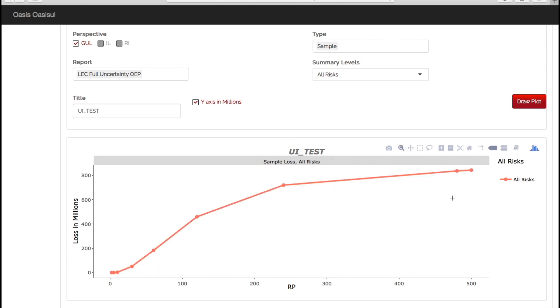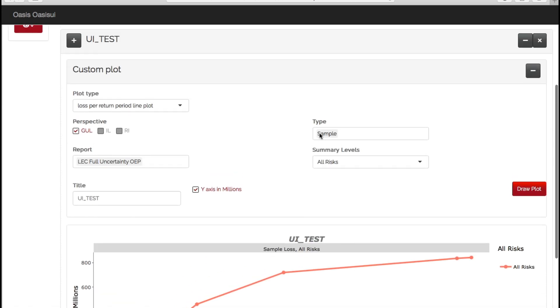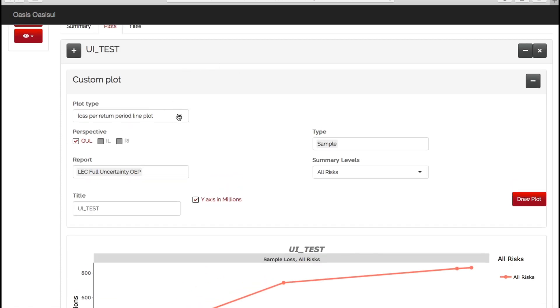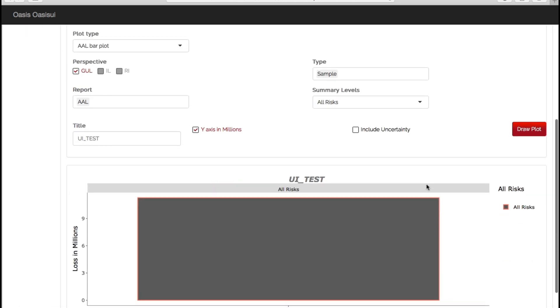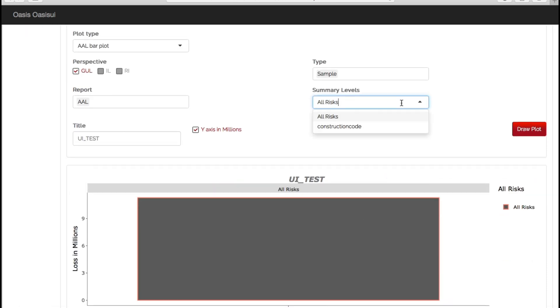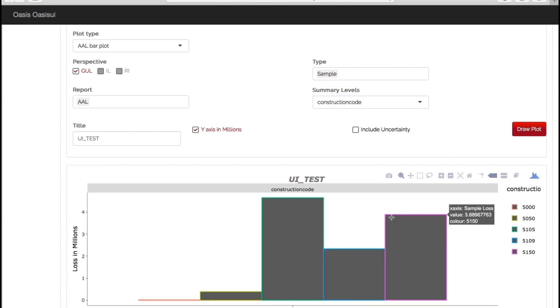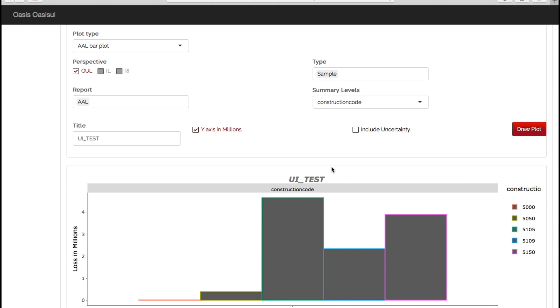Now you can also choose your AAL plots here. We have an AAL plot for all risks, but if you want to look at more detail, you can again look at it by construction code, and this shows the AAL by your individual construction codes.